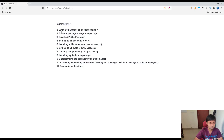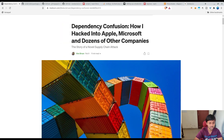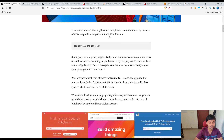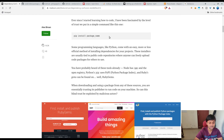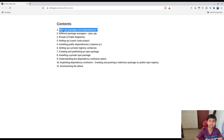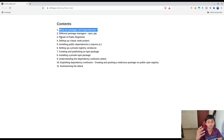The first question is: what are packages and dependencies? I've based this on an article from the researcher, and I've created some questions — answering those will help you understand the article and what the attack is all about. So first: what are packages and dependencies?